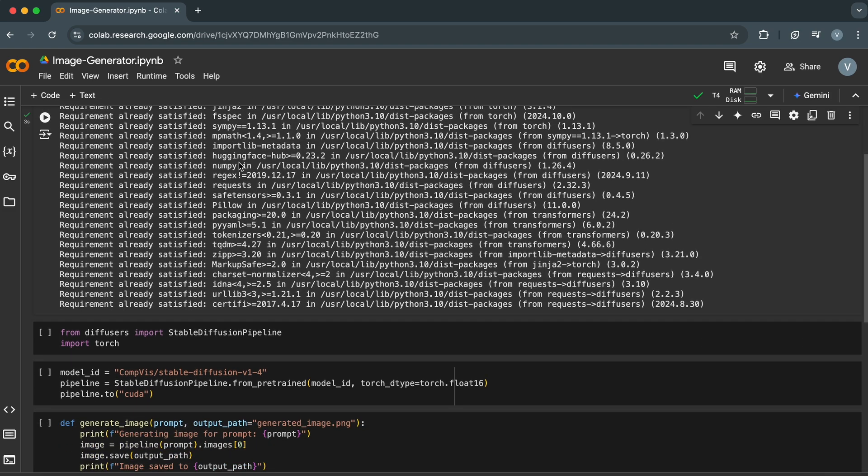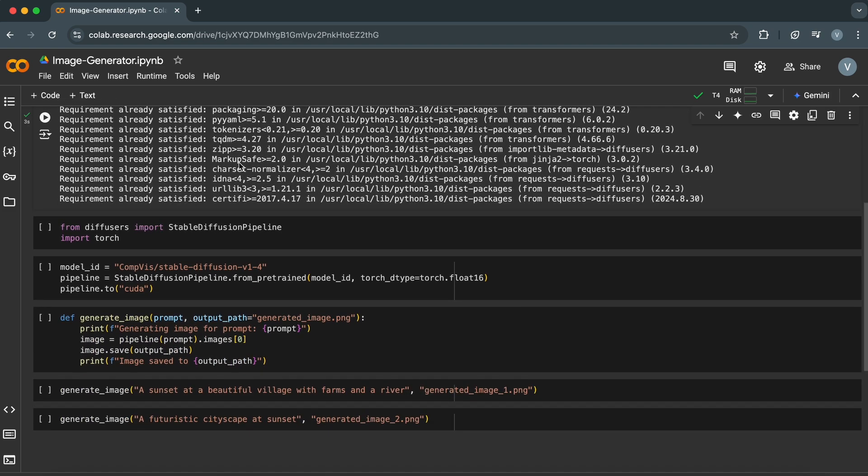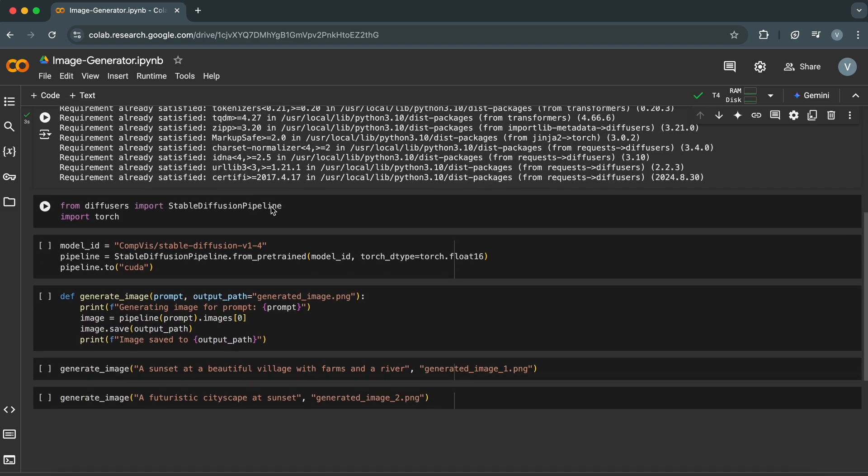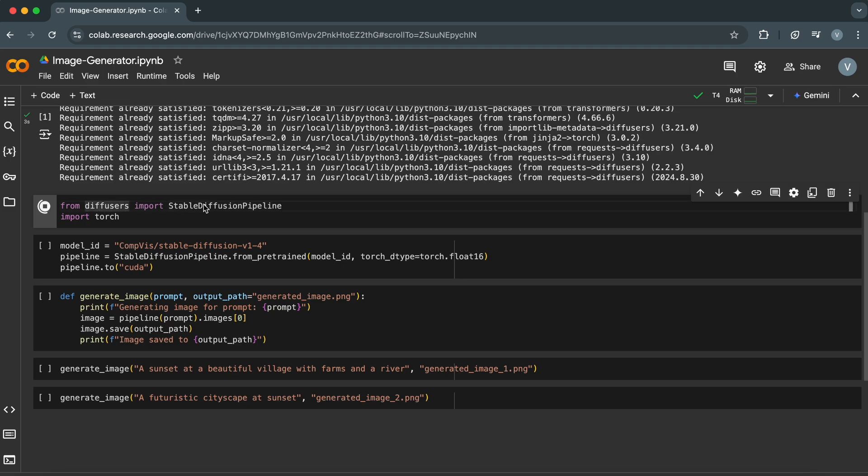Next, let's import the libraries. From Diffusers, import StableDiffusionPipeline imports the class we use to interact with the model. Import Torch brings in PyTorch, which handles the deep learning computations.